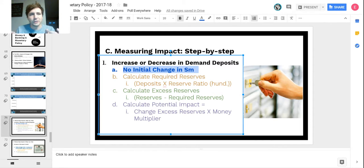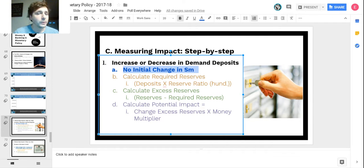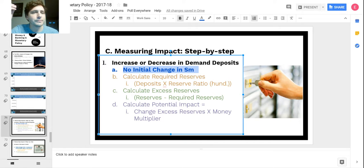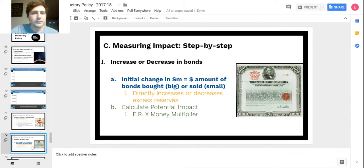Both cash and checkable deposits are M1 — it's just the composition changing, a little less cash and a little more checkable deposit. So there's no initial change in the supply of money when a new deposit is put in the bank. Then calculate excess reserves: total deposit times reserve ratio gives required reserves. For example, a $100 deposit with a 25% reserve ratio means $25 required reserves, leaving $75 excess reserves. Multiply that by the money multiplier to get the change in money supply.